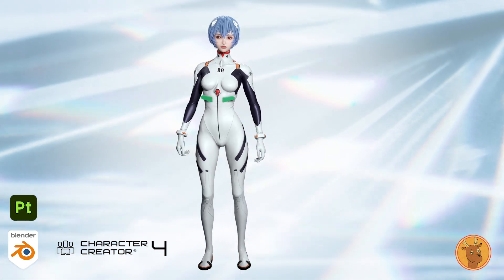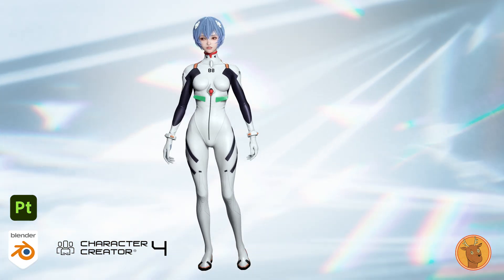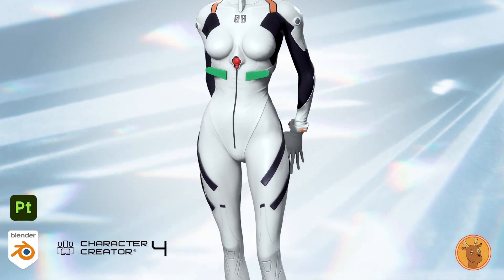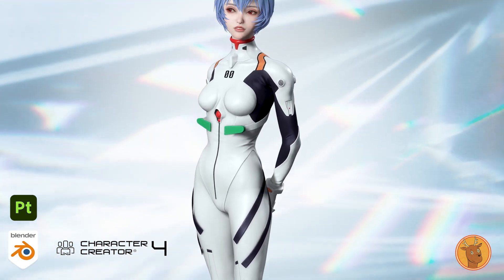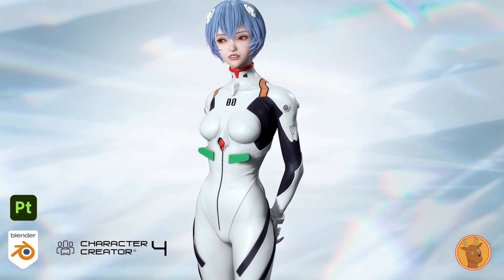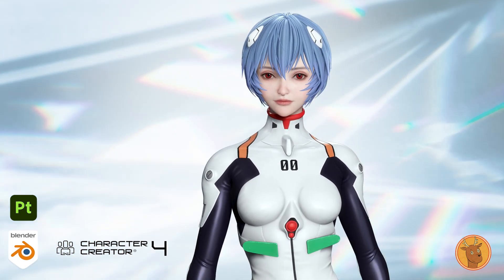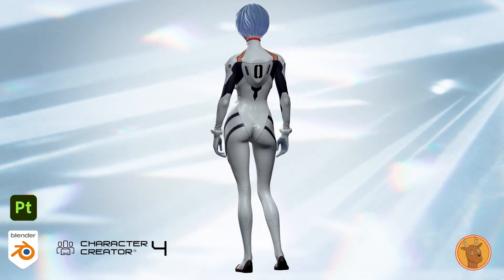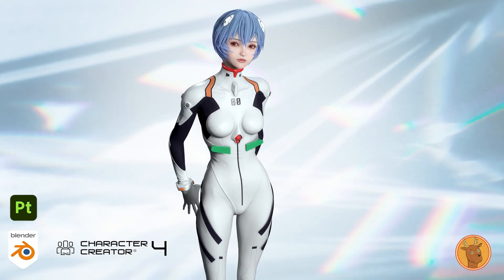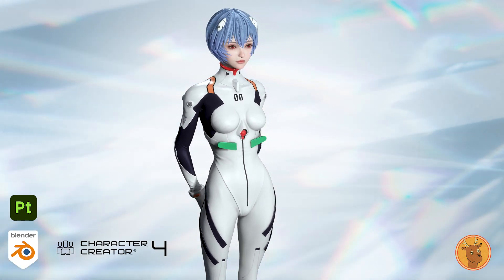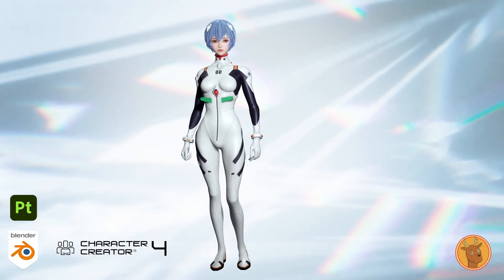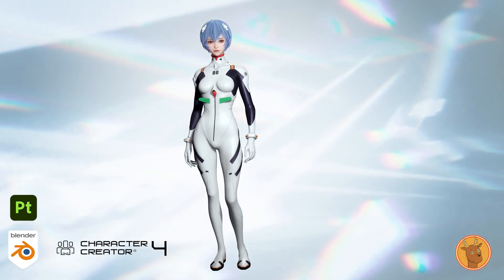Hi there, this is CG Park. In this video, I'll be showing a timelapse of creating Ayanami Rei using Blender, along with a brief explanation. This video will be divided into two parts. In the first part, we'll cover the modeling of the suit and the texturing process, and in the second part, we'll focus on the face. I used AI to translate the narration, so if you notice any odd points in the explanations, feel free to leave a comment. Let's get started.